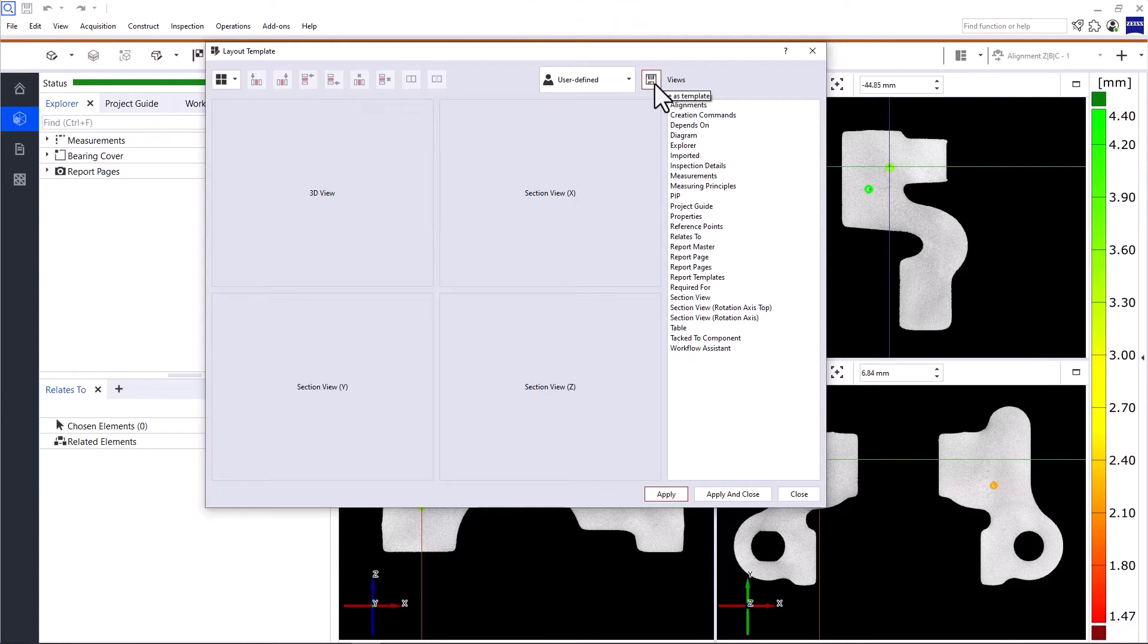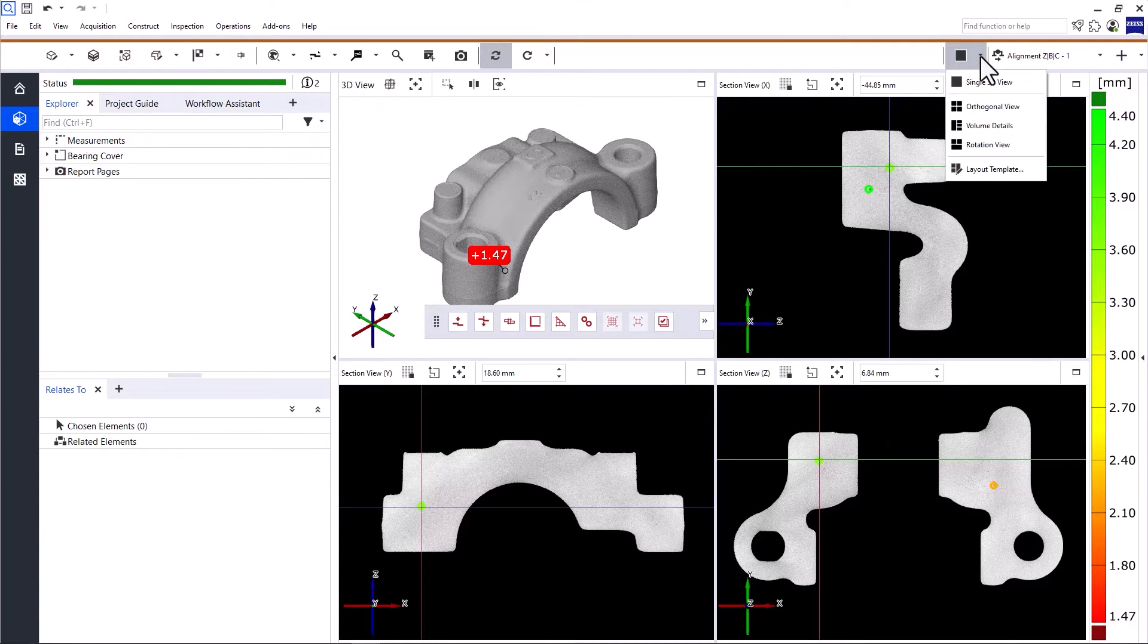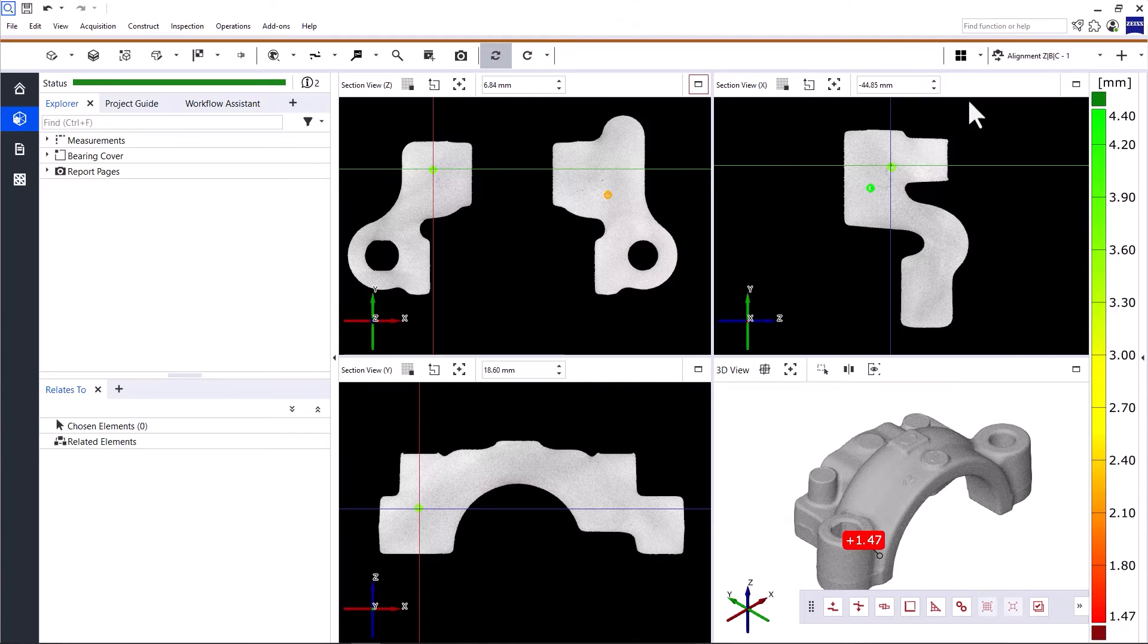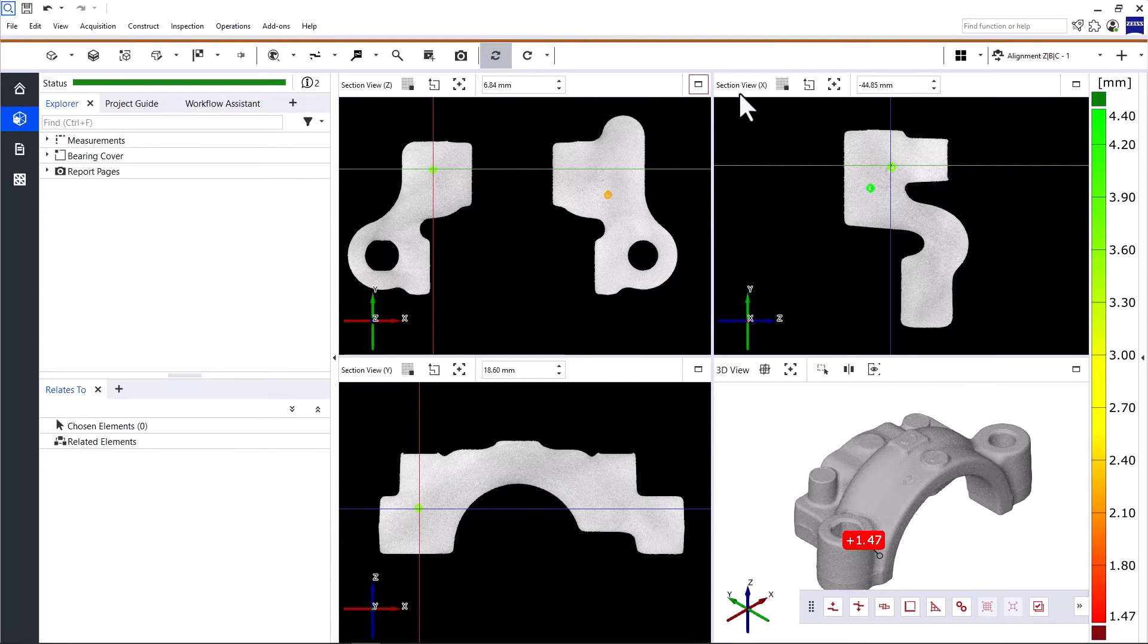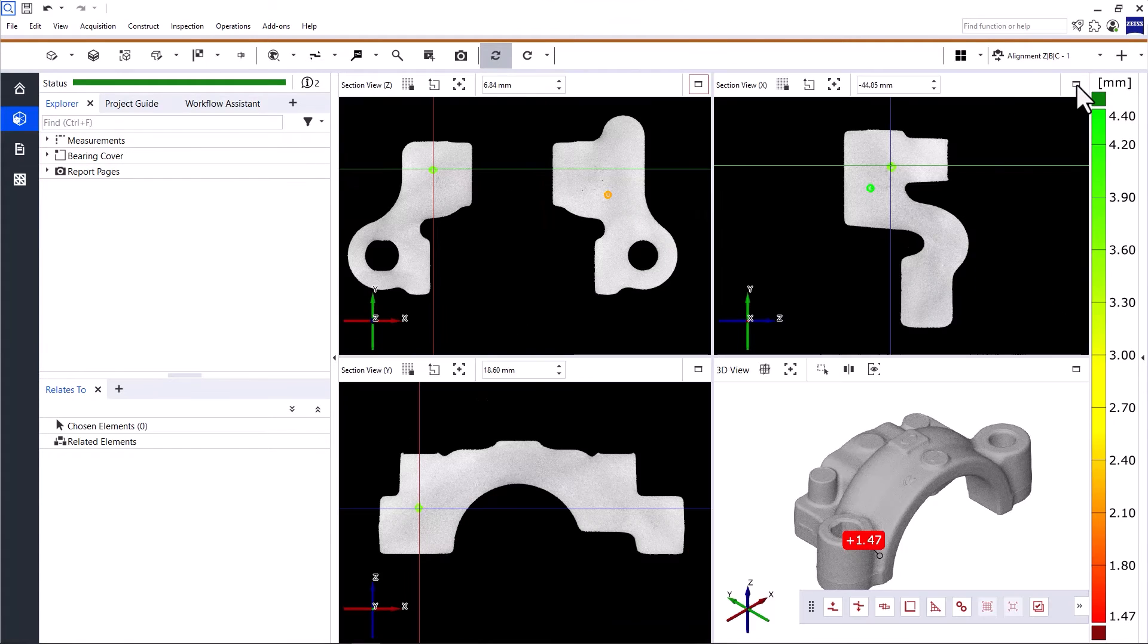So much for customizing the layout of your main work area. Let me switch back to the orthogonal view before we continue. To make it easier to work with each of the views, you can expand and minimize them with a single click.